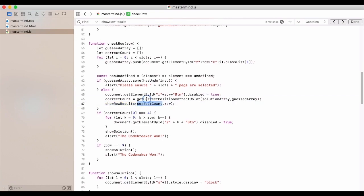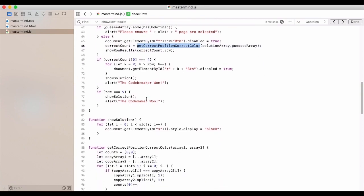So again, we've got that correct position, correct color, and then we pass that array into show results. And then we just say which row we're actually in.